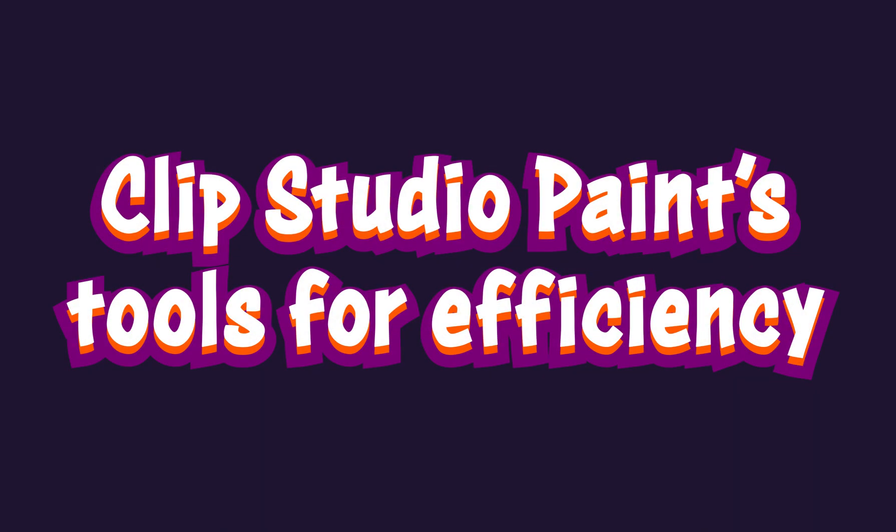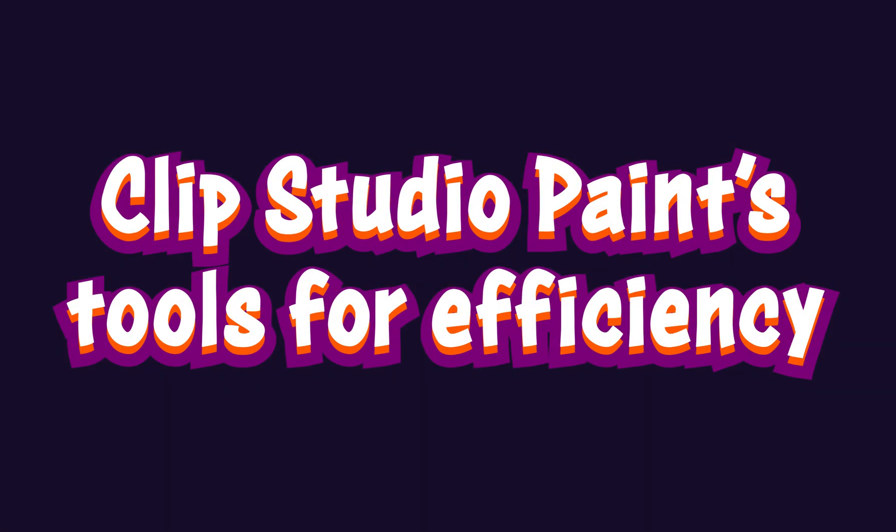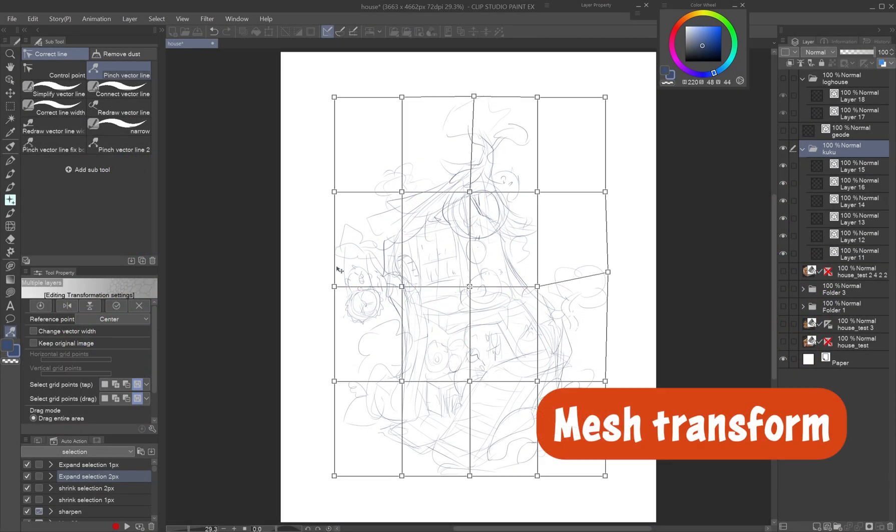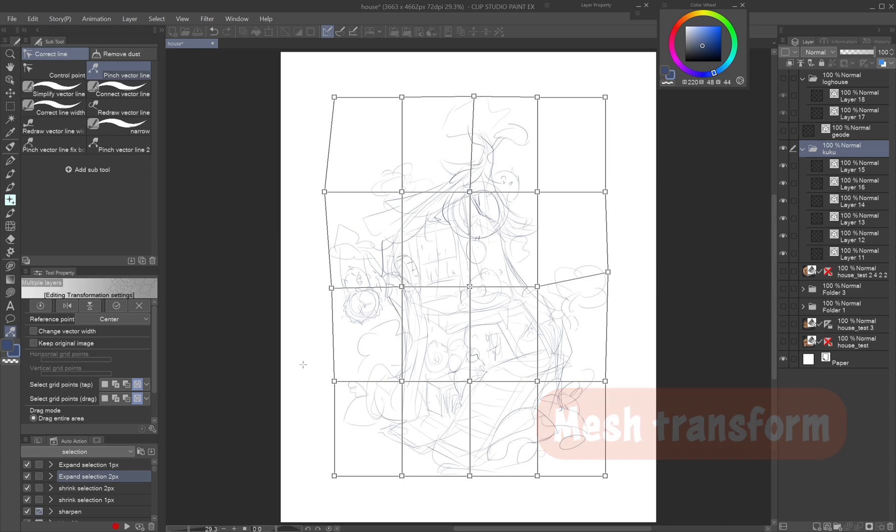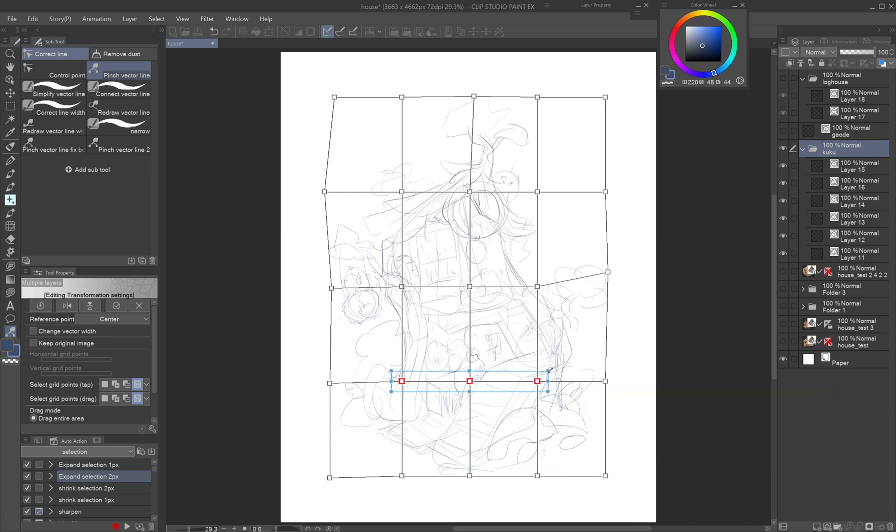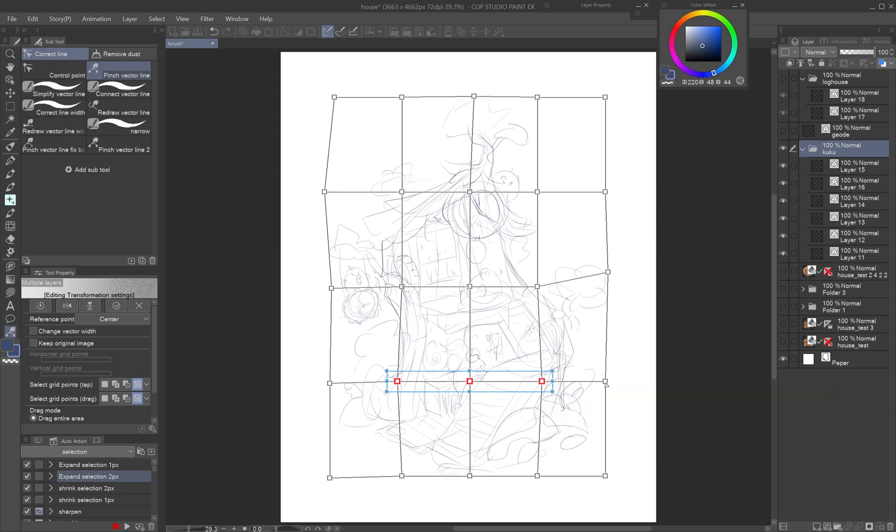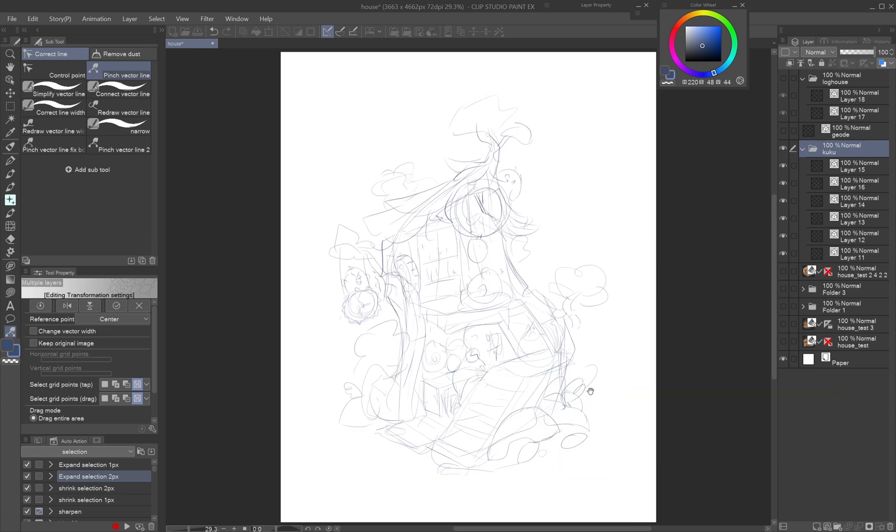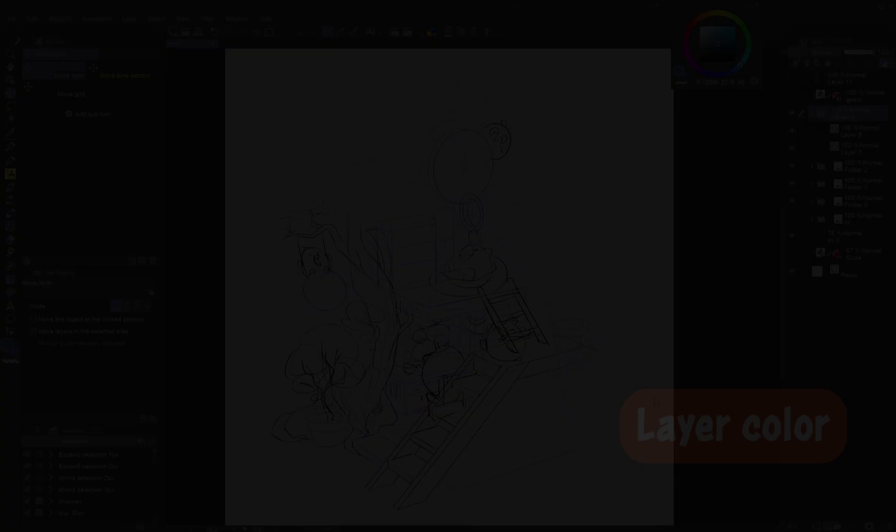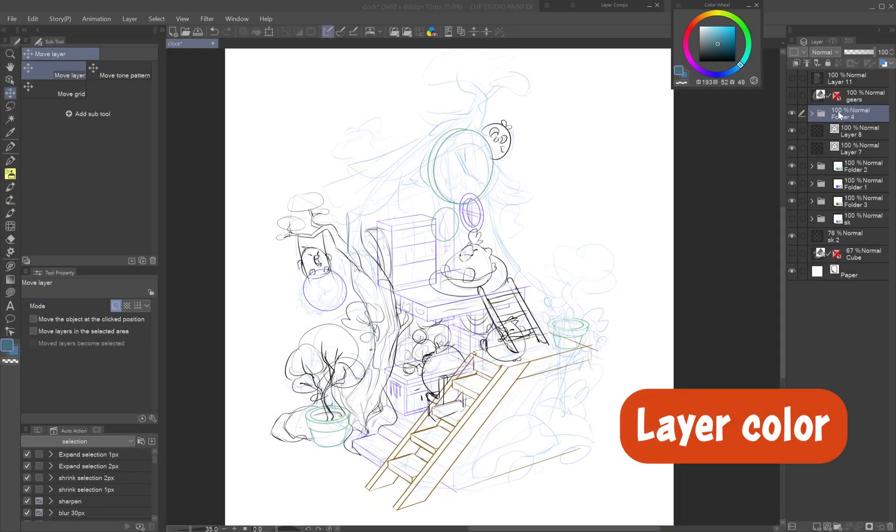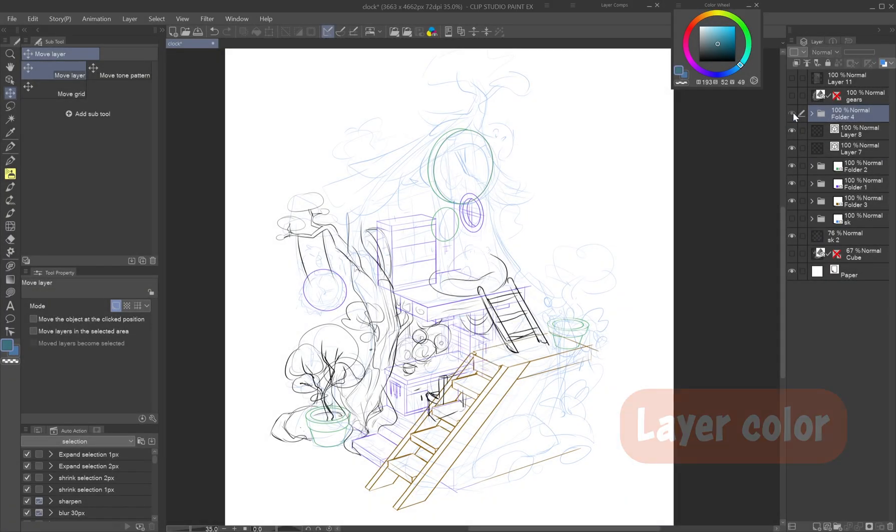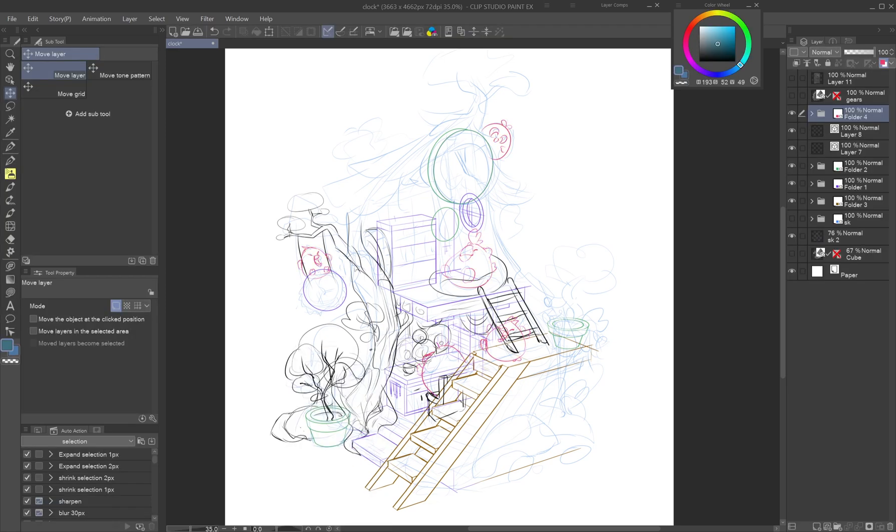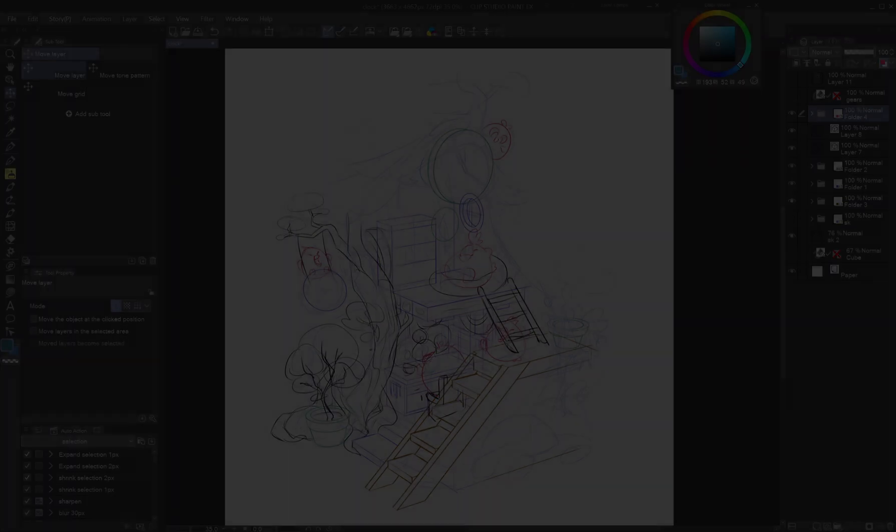Clip Studio Paint's tools for efficiency. Mesh transform. Mesh transform makes it very easy to raise a floor or tweak the overall shape and perspective in the sketching phase. Layer color. If you worry about getting lost in all the lines when sketching and inking, use the change layer color feature to separate objects visually.